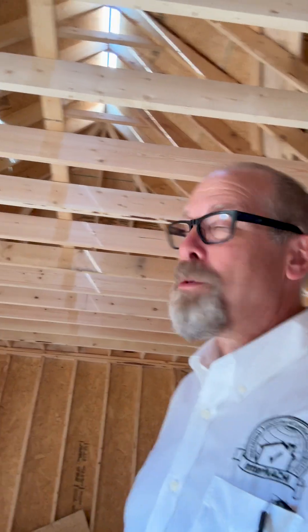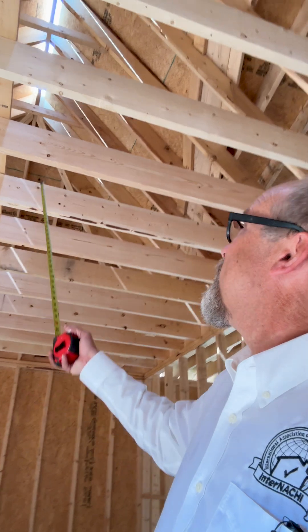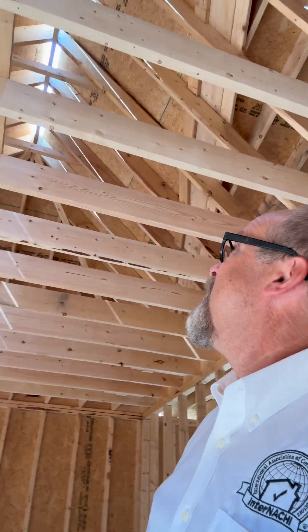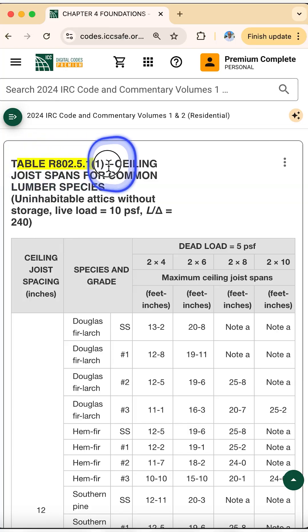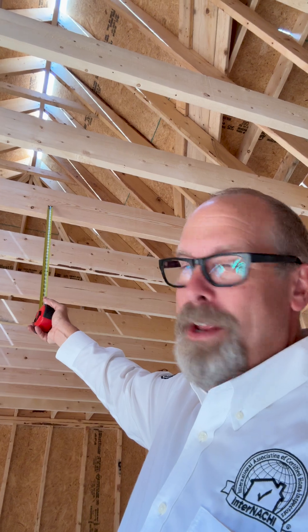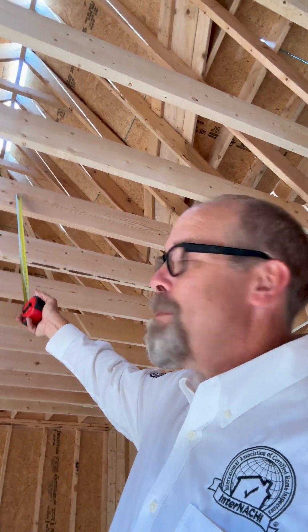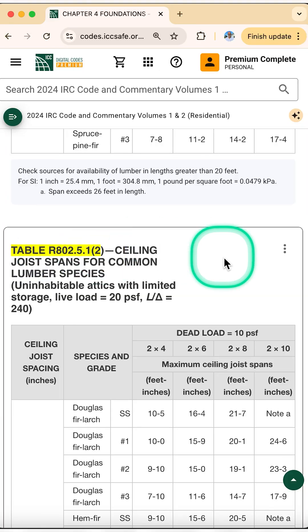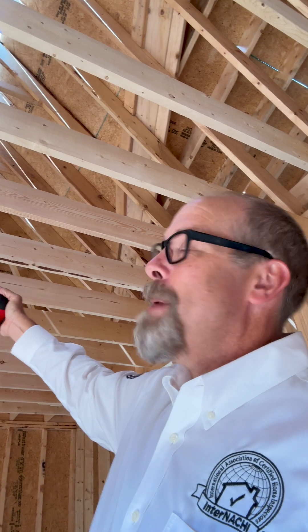So let's summarize for inspecting ceiling joists. No storage gets table one. Limited storage gets table two. You measure, then you compare, and then you move on.